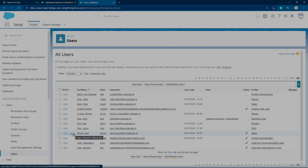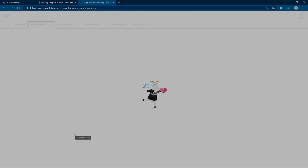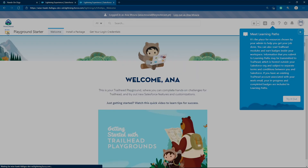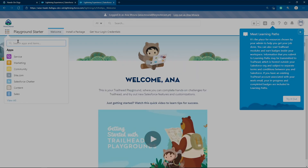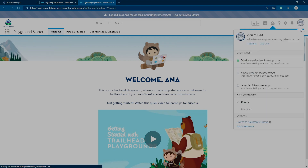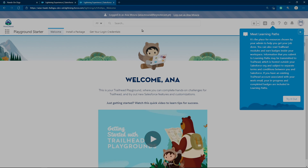Now go to Users and login as Anna. I'll login with Anna's account. I look for Cases — I don't see any cases in my Salesforce org when logged in as Anna. I'll now give Anna the permission set so she will be able to see the Cases object.